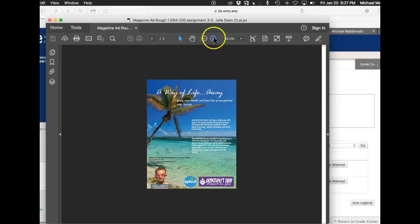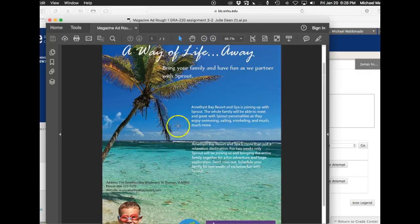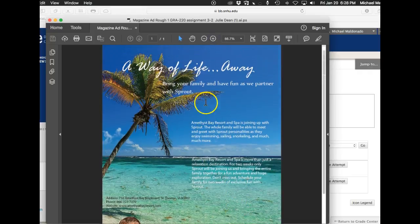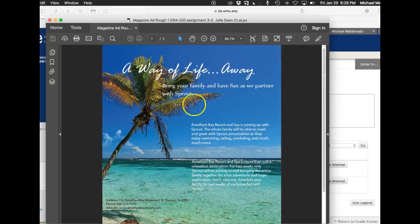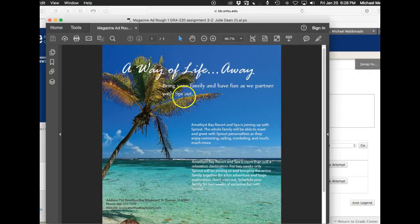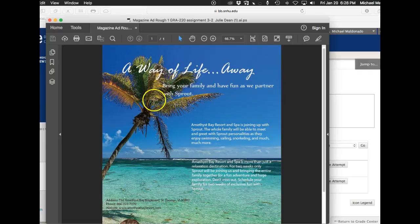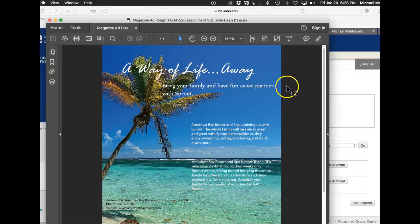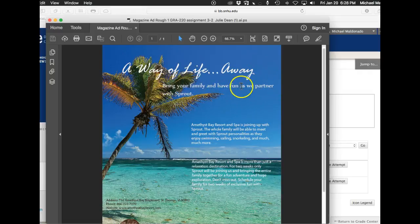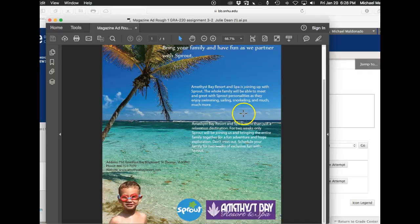The final thing I want to say is this. This subhead here, I'm wondering if you do want to align it with your type, because right now it's just kind of floating somewhere, nowhere, but the main thing is the cadence of the type. Bring your family and have fun as we partner with Sprout. That doesn't make sense, and I emphasized that pause there, because that's how it reads. I think it should read, bring your family and have fun as we partner with Sprout. I think that would make more sense. So the break would be after fun, not after partner.